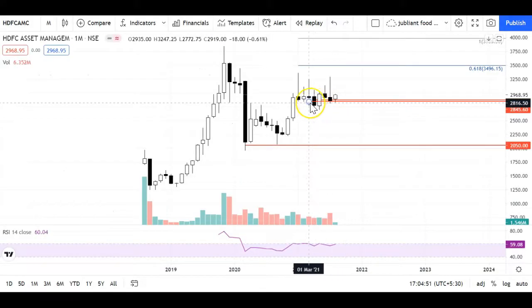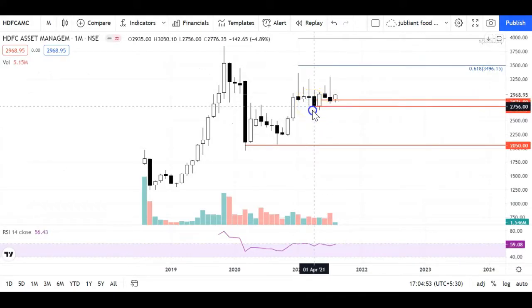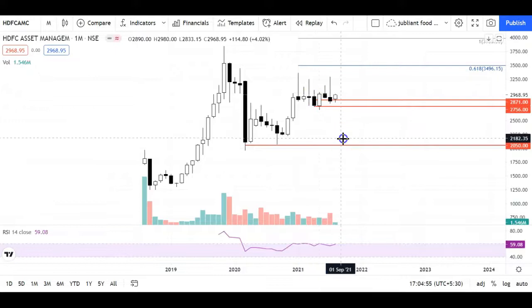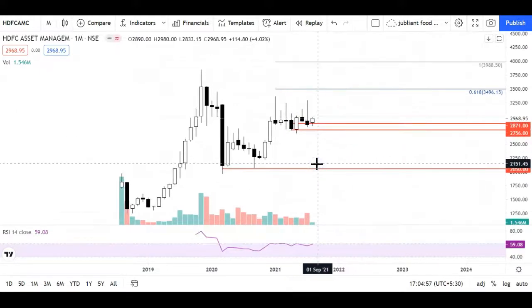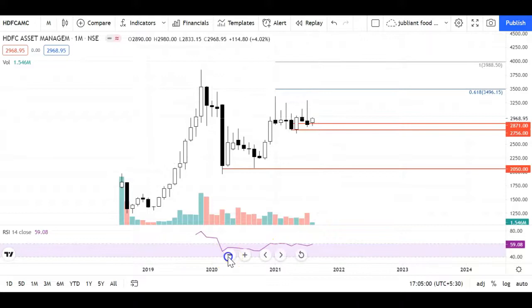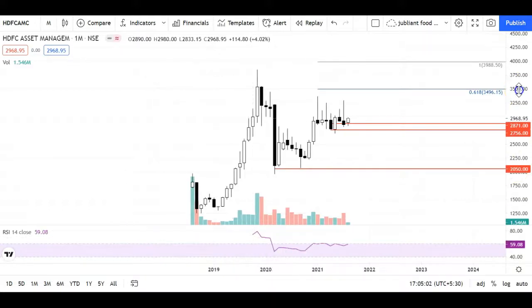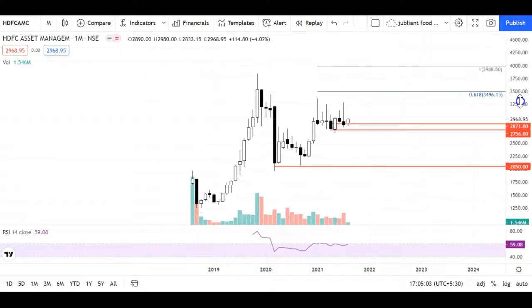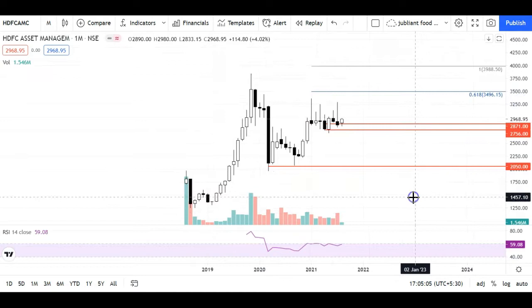Hey guys, welcome back to my channel. Hope you all are doing great. Today's video I am going to talk about HDFC AMC — a detailed analysis where we will know what kind of trend we can see in this stock and what the current trend is.